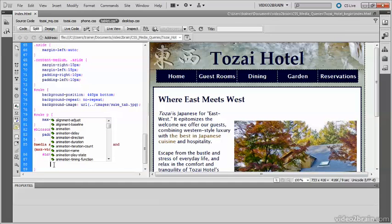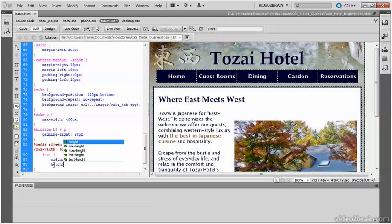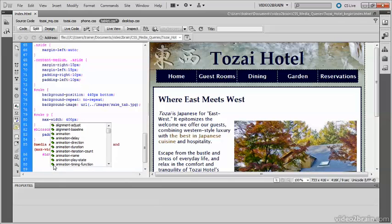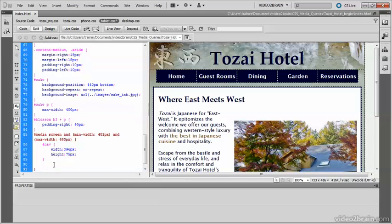I also need to give the menu a height, because you need to be able to push down the material which is following, because each of the menu items is floating, so otherwise the material underneath will float up as well. So the height will be 75 pixels. Now I need to give each of the menu items a little bit of margin at the bottom to keep the two rows apart.